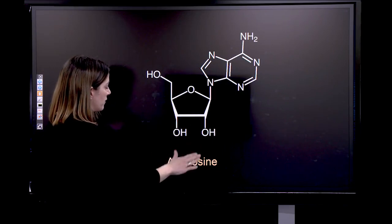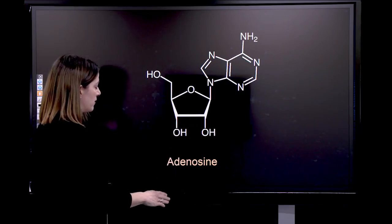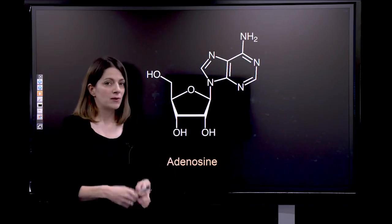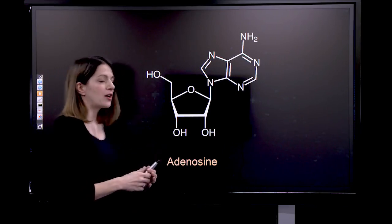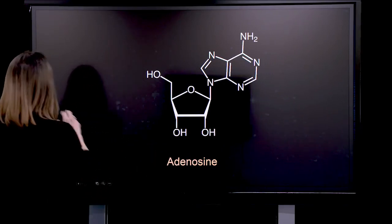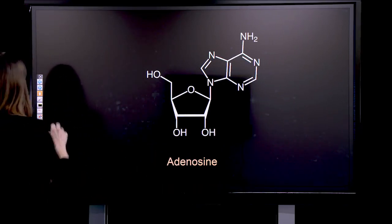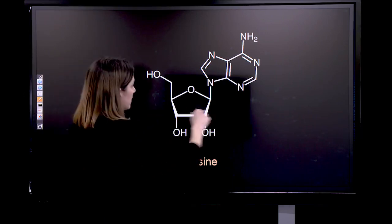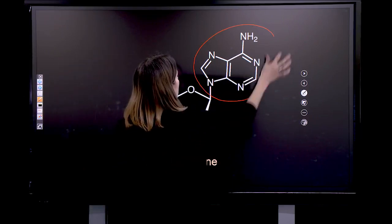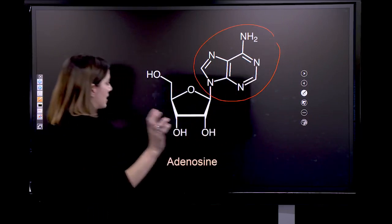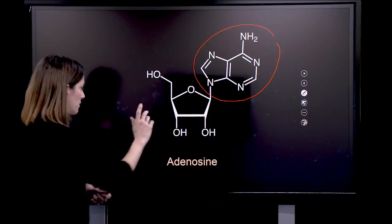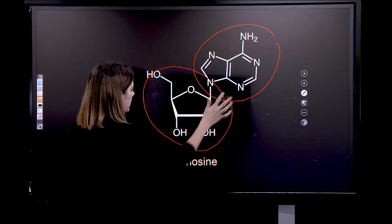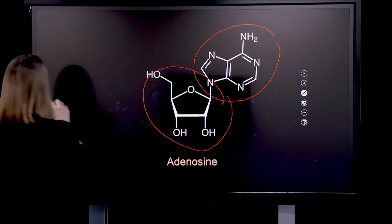But first of all, let's focus on the chemical structure of adenosine. Adenosine is a nucleoside that is composed of a DNA base. The DNA base is adenine, and it also has a sugar-ribose structure here. So that's the structure of adenosine.